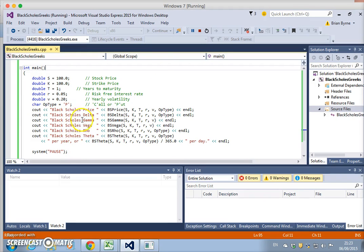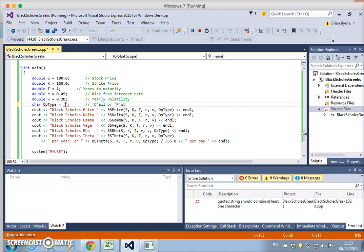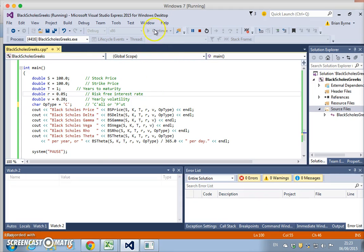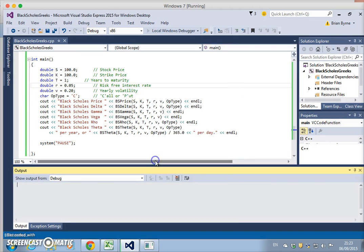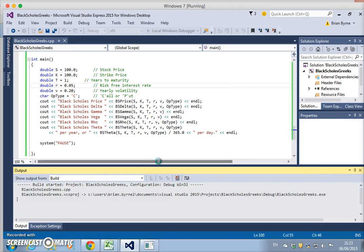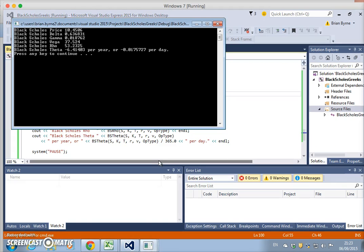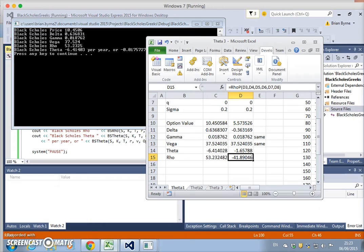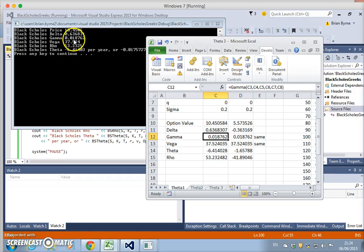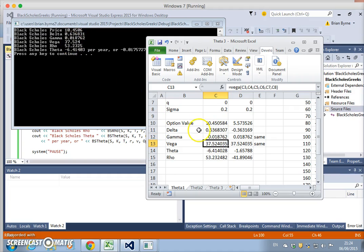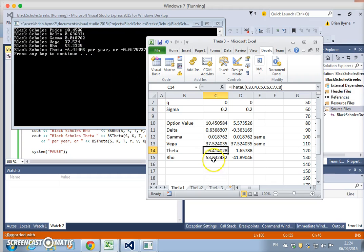Let's estimate the code for the call, so we change the designation here to being C option type. We'll run the code and then bring up Excel. For the call option, again, it's 10.45—a familiar value. For delta: 0.63, for gamma: 0.018762, for vega: same as before, theta: negative 6.41, and rho is 53. So we've verified that the code works. It's consistent with the VBA, which previously we had verified as being correct, and the C++ code also seems to work well.